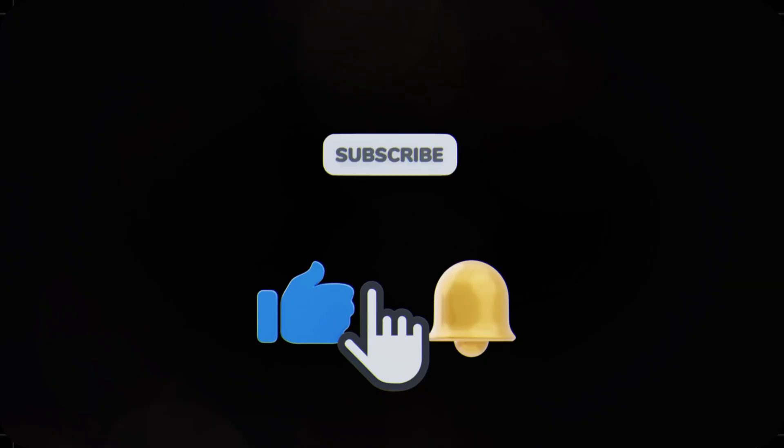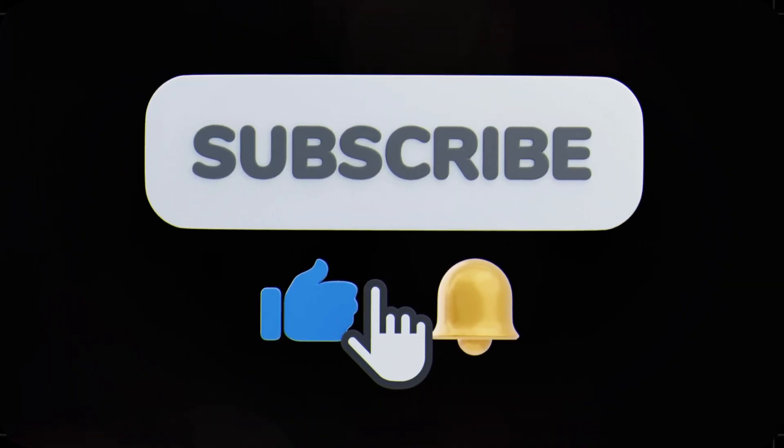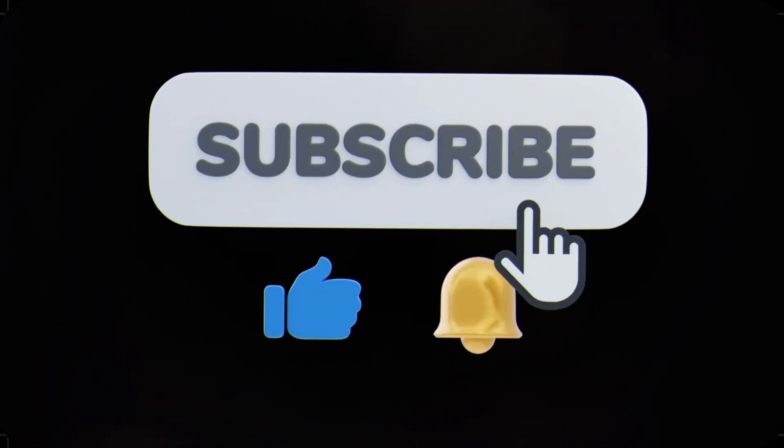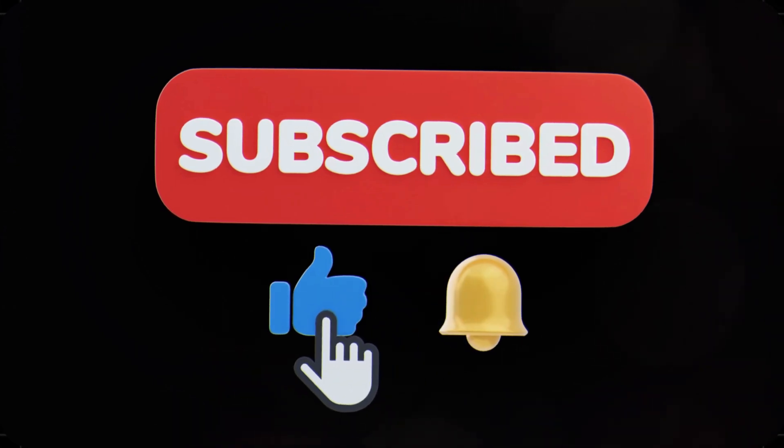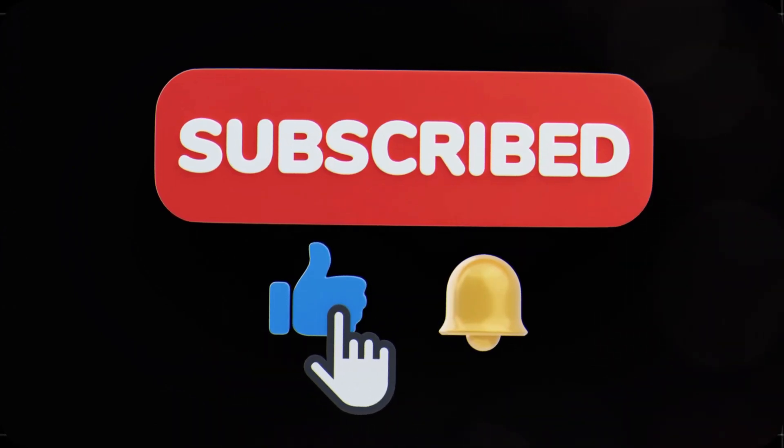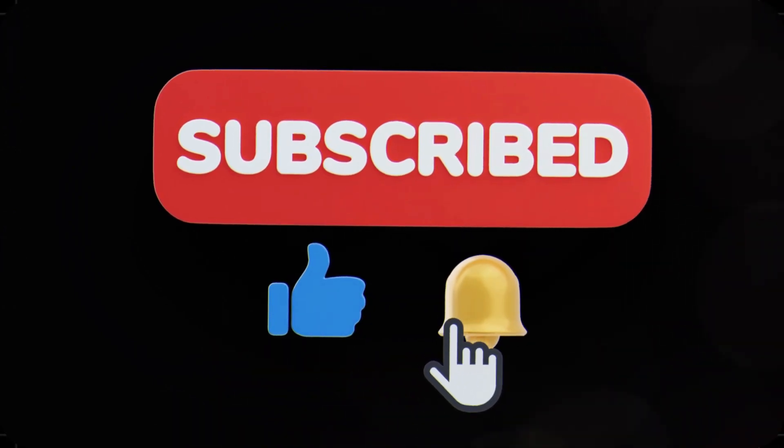And if you found this helpful, give it a like, hit subscribe, and stay tuned for more simple tech explainers. Thanks for watching, and I'll see you in the next one.